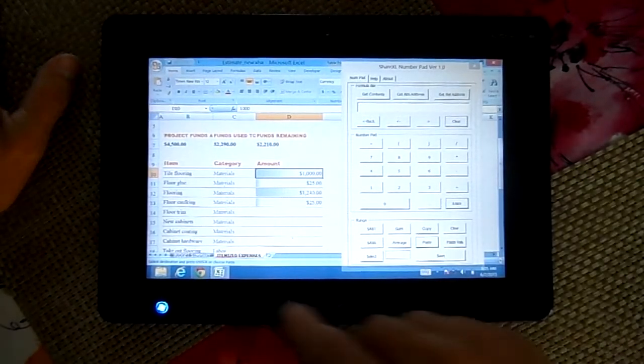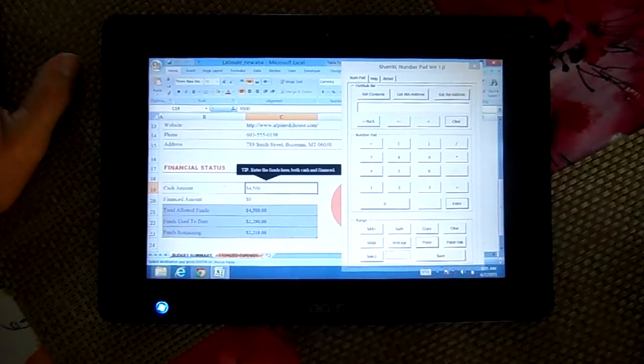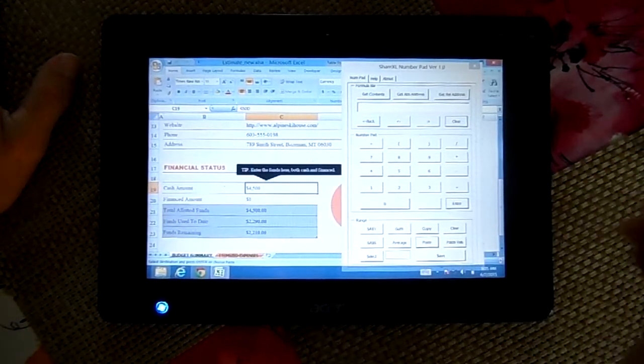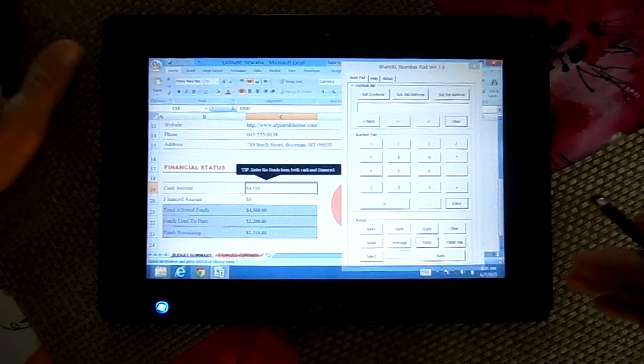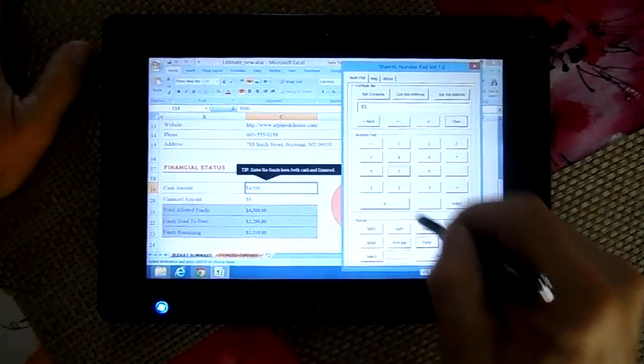What I really want to do is remodel my kitchen, and so I have a budget of $6,500.